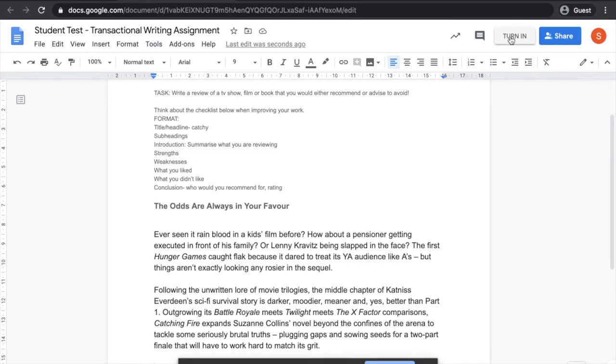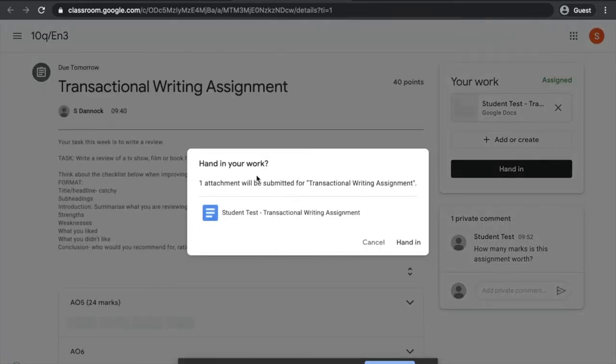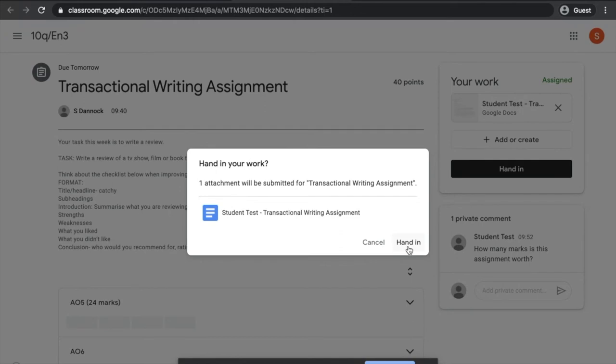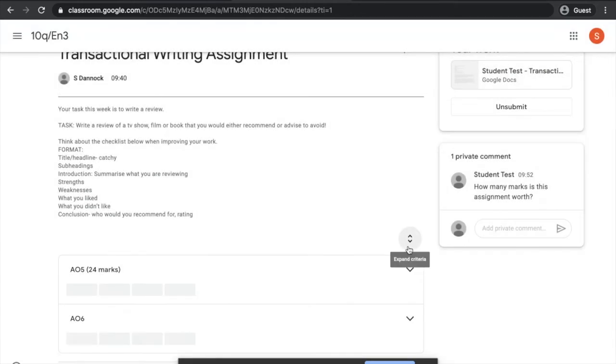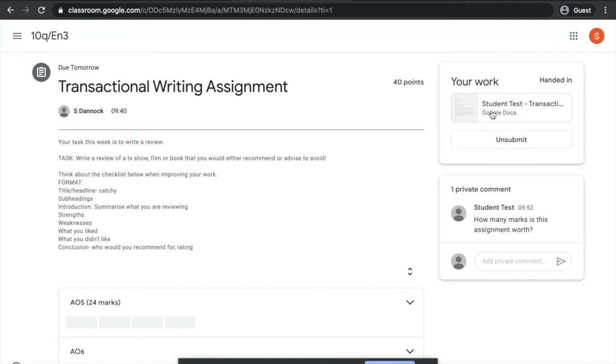You can click it once, and it will actually double-check that that's what you want to do. As you can see here, it's just double-checking. Do you want to hand in your work for the Transactional Writing Assessment? And you can go ahead and hit Hand In just to confirm. You'll know for sure that it's gone through. If this was black and it said Hand In, now it gives you the option to unsubmit. Unless you've submitted by mistake, there's probably no reason that you need to go ahead and hit that. This work now, your work, has gone to your teacher.